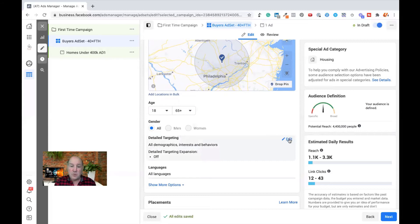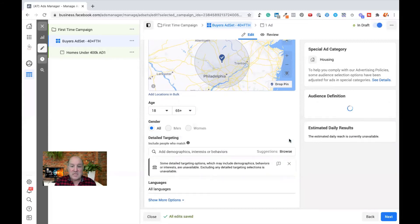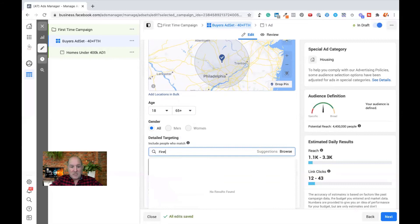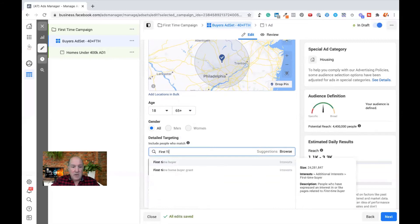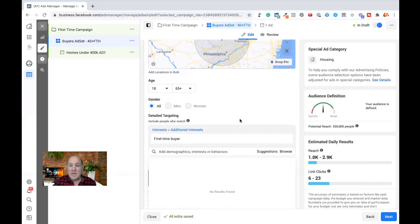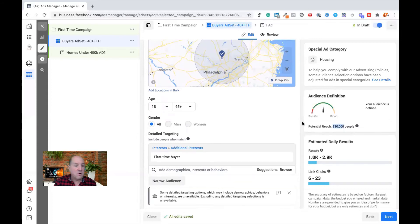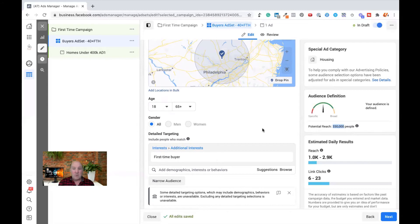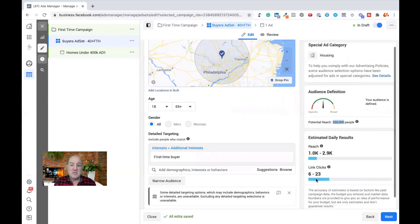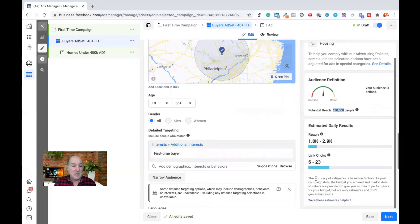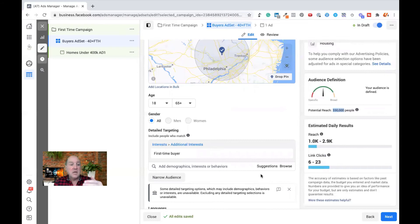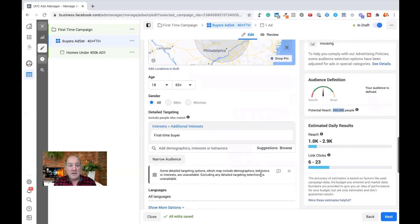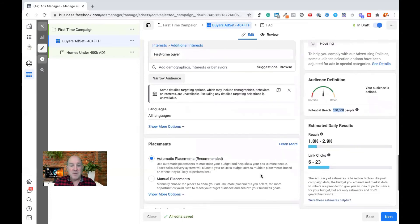What I do do though, is I go to detailed targeting and I'm going to do my typical targeting. So I may do, if this is a first time home buyer, I can start typing it in. And there's a first time home buyer campaign. And what Facebook has done is based on that circle, there's about 330,000 people that will see my ad. Based on my $10 a day, it's going to show about 1,000 to 2,900 people my ad. And I can expect about six to 23 clicks from the ad if people are interested.